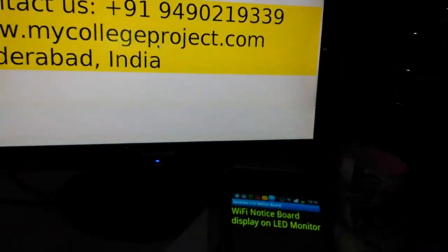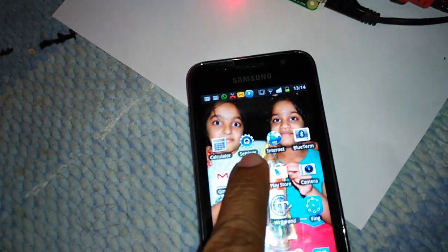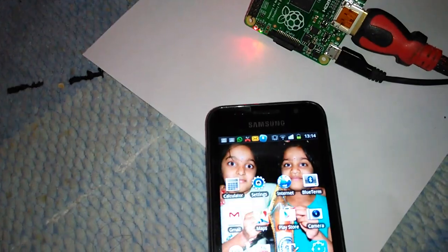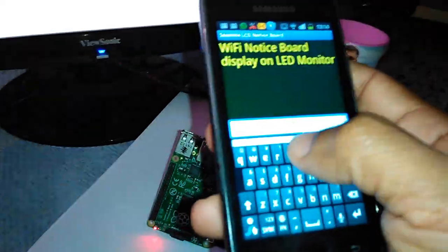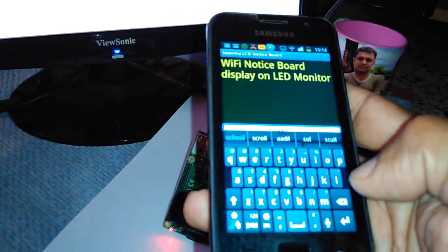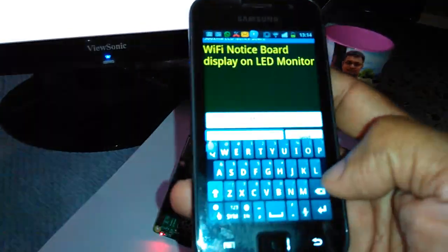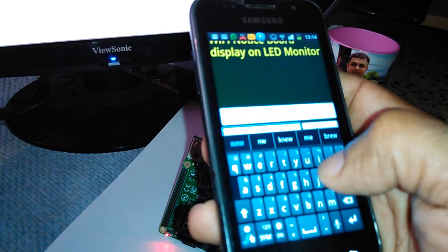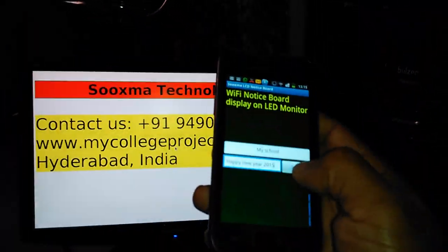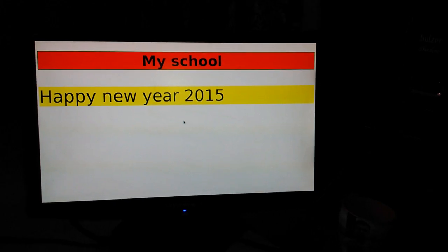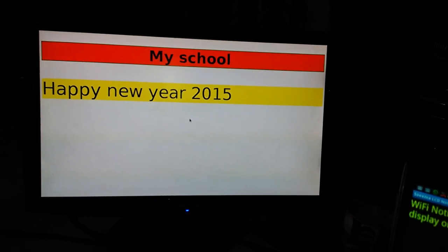Let me change the text and demonstrate. This is a small app developed by us. Let me change the top title to something like 'My School' and add 'Happy New Year'. I am sending this to the notice board. Just sent — see, it got updated immediately as it doesn't require any internet connectivity.